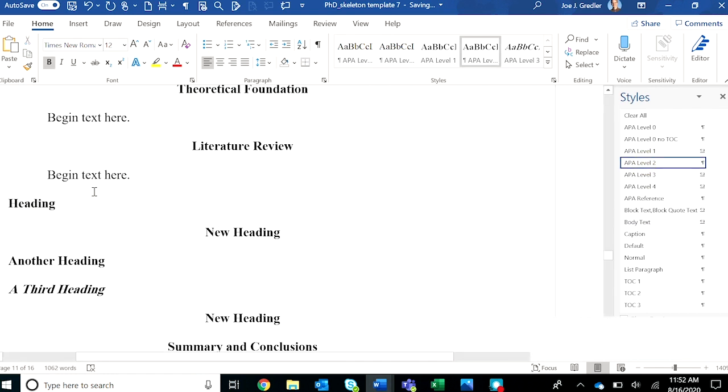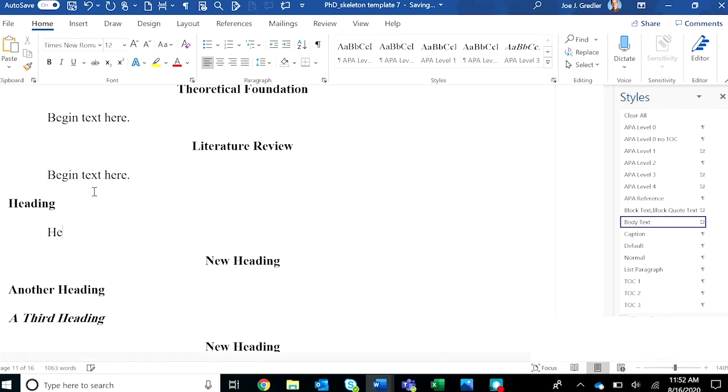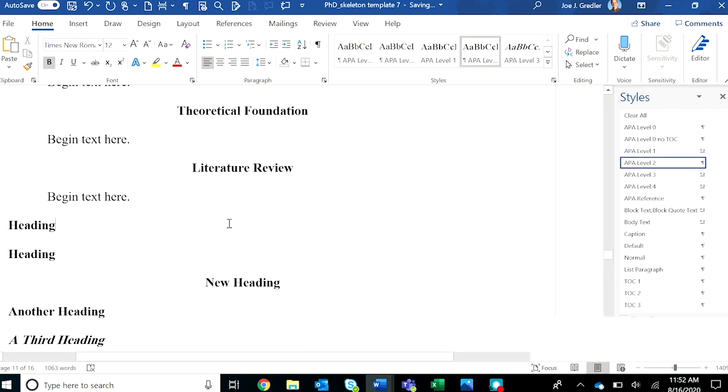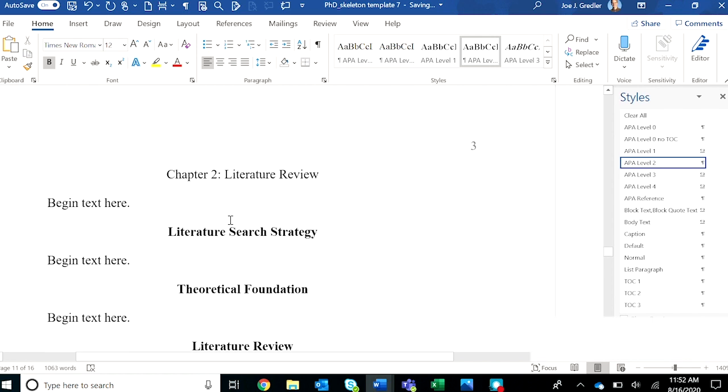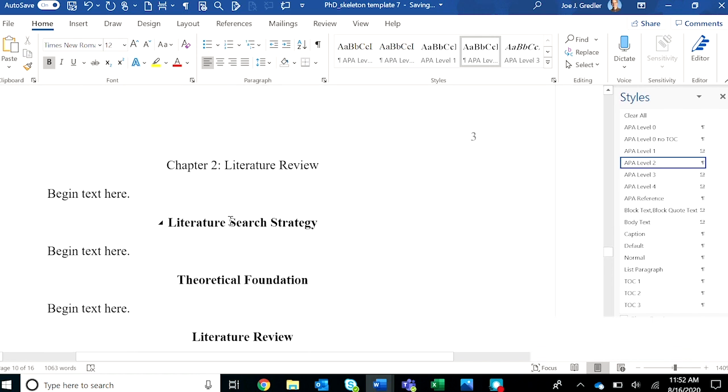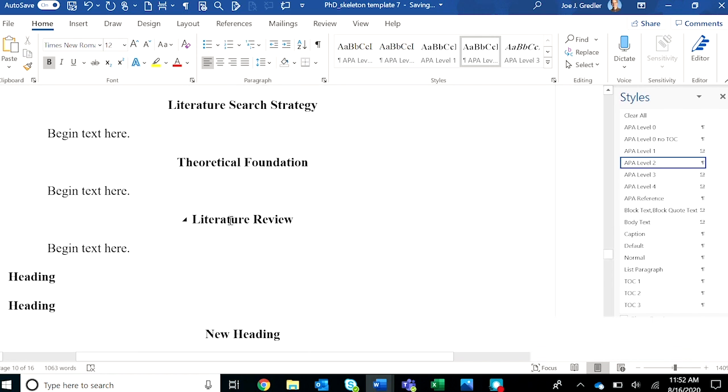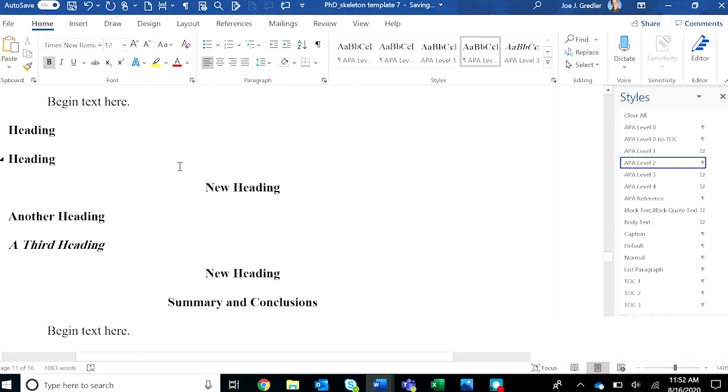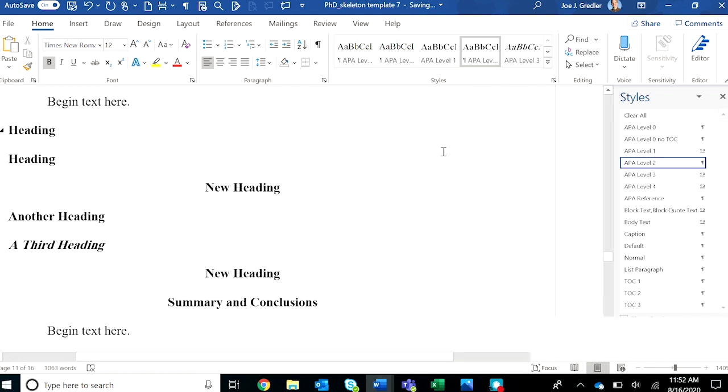Let's do another one. Clean body text again and apply the appropriate tag. Now, once you've checked all of your headings to make sure that they have been appropriately tagged, they've started as body text and you've highlighted them and applied the appropriate tag.